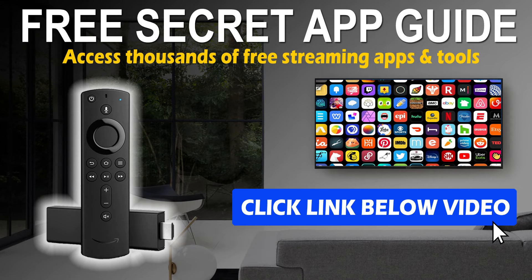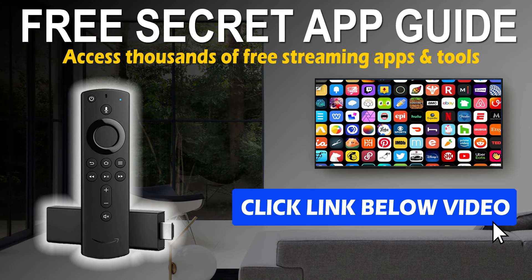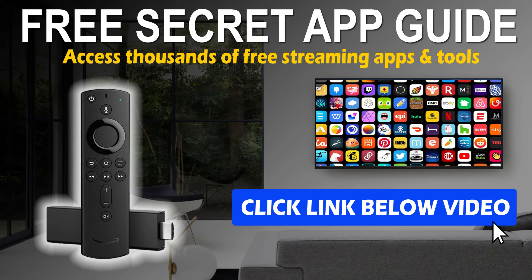Be sure to get my free secret App Store guide that will allow you to install thousands of applications not available within the Amazon App Store.